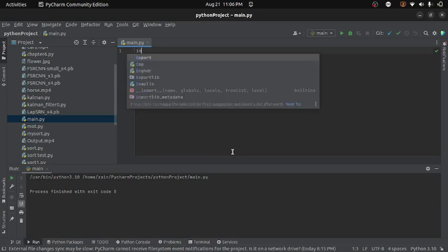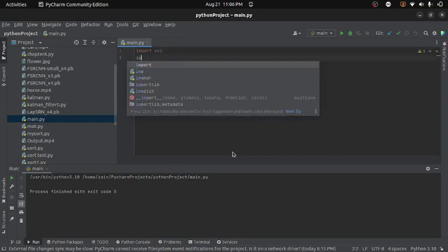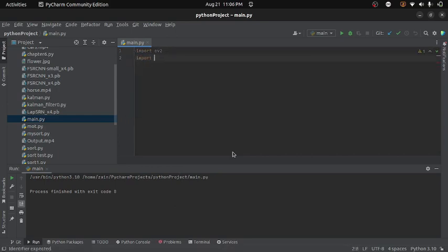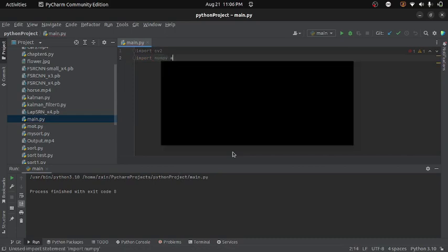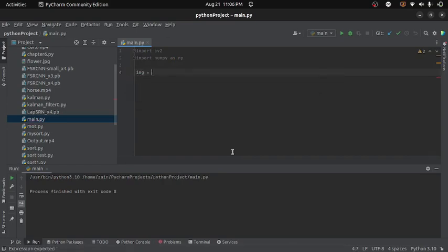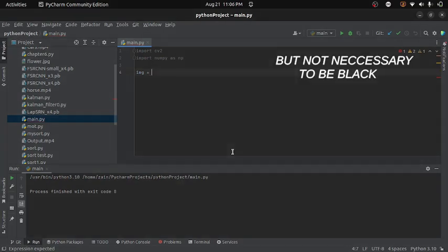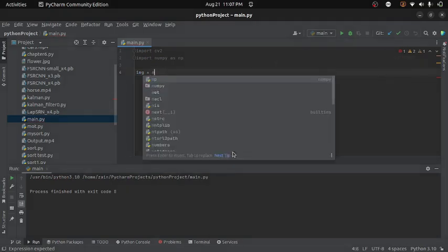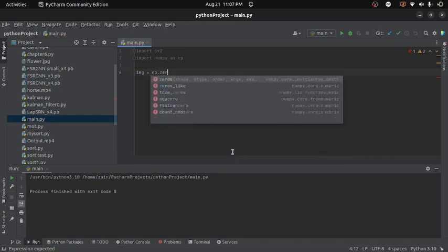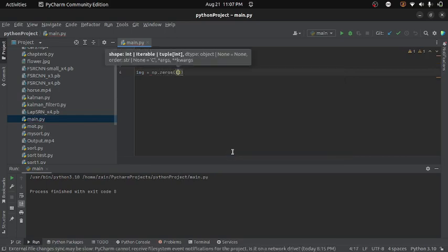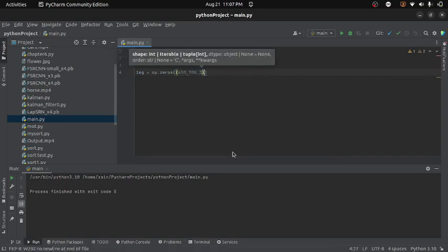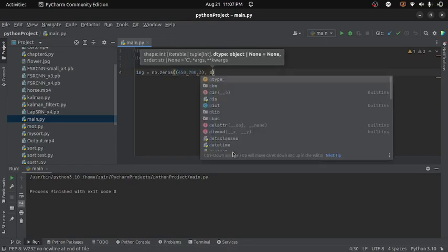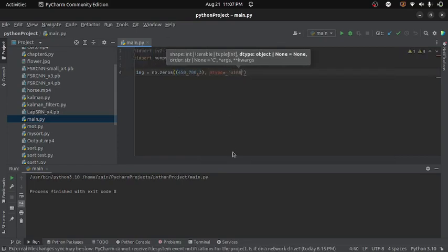First of all I will import OpenCV module and then I will import numpy module. Now I will create an image, so I will write img equals to, now the image which I want initially is completely black and the pixel value for black is 0. So here I will create a matrix of zeros. So I can write np.zeros and then I will specify the size of our image. Let's set it to 450, 700 and the channel will be 3. And then I will define the data type as unsigned 8-bit integer.